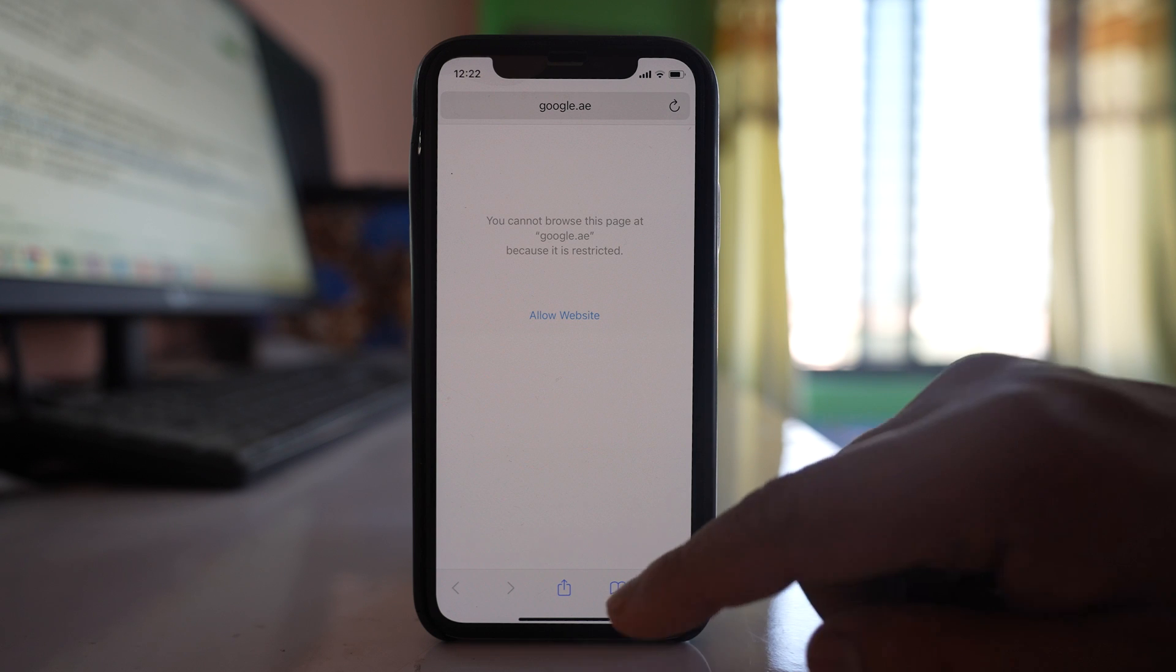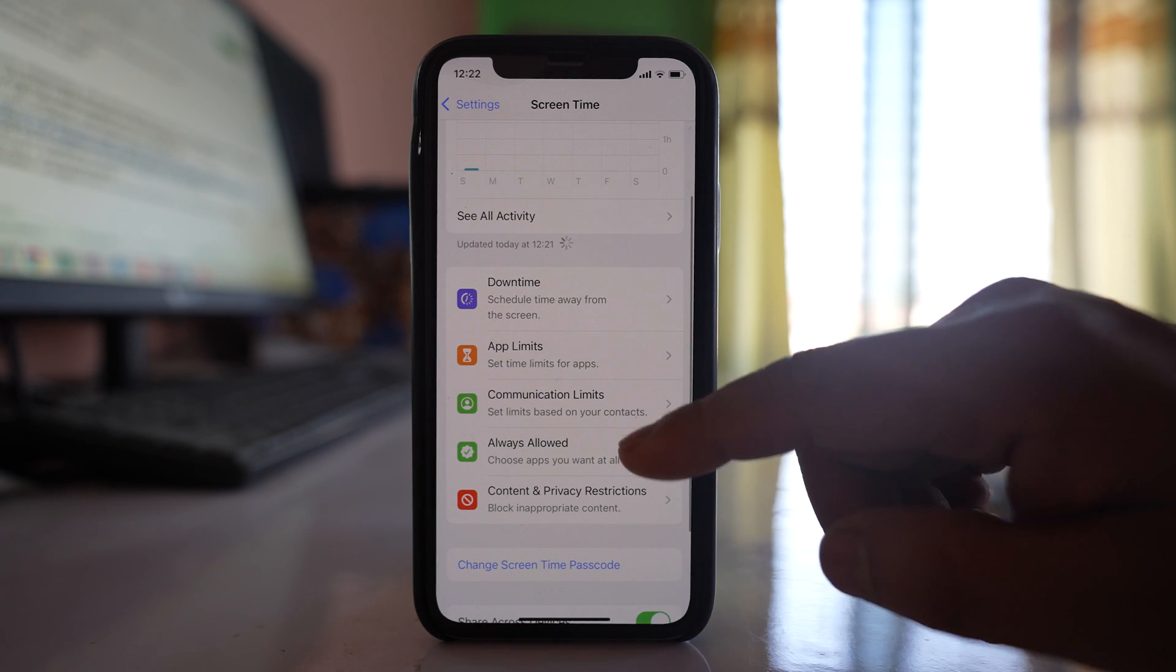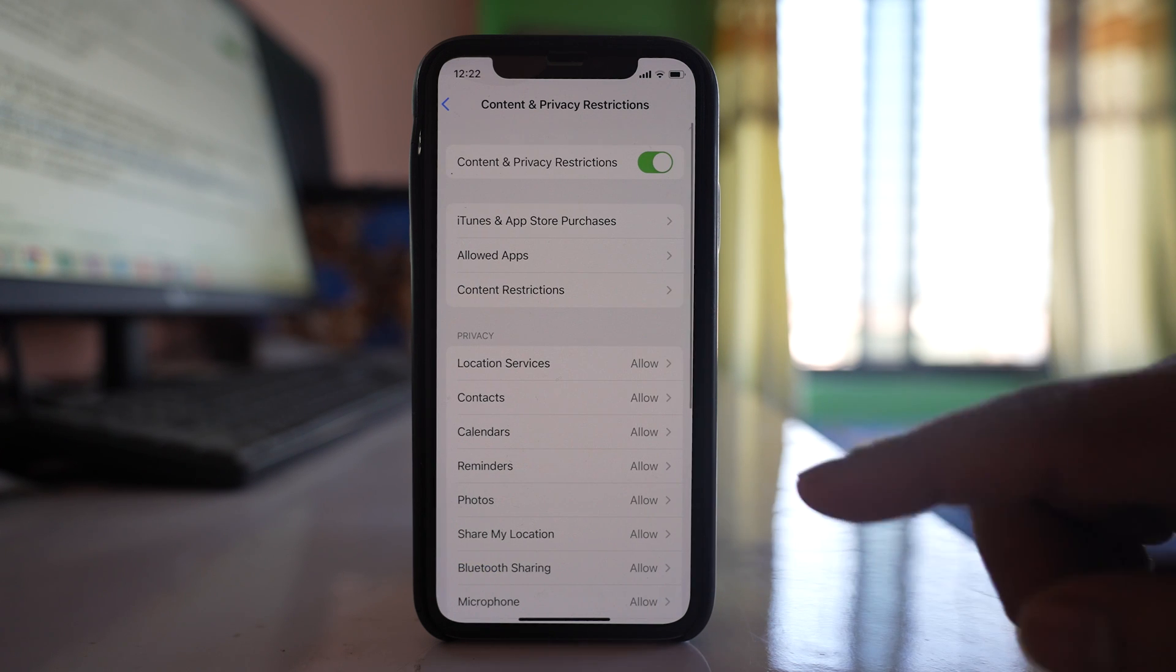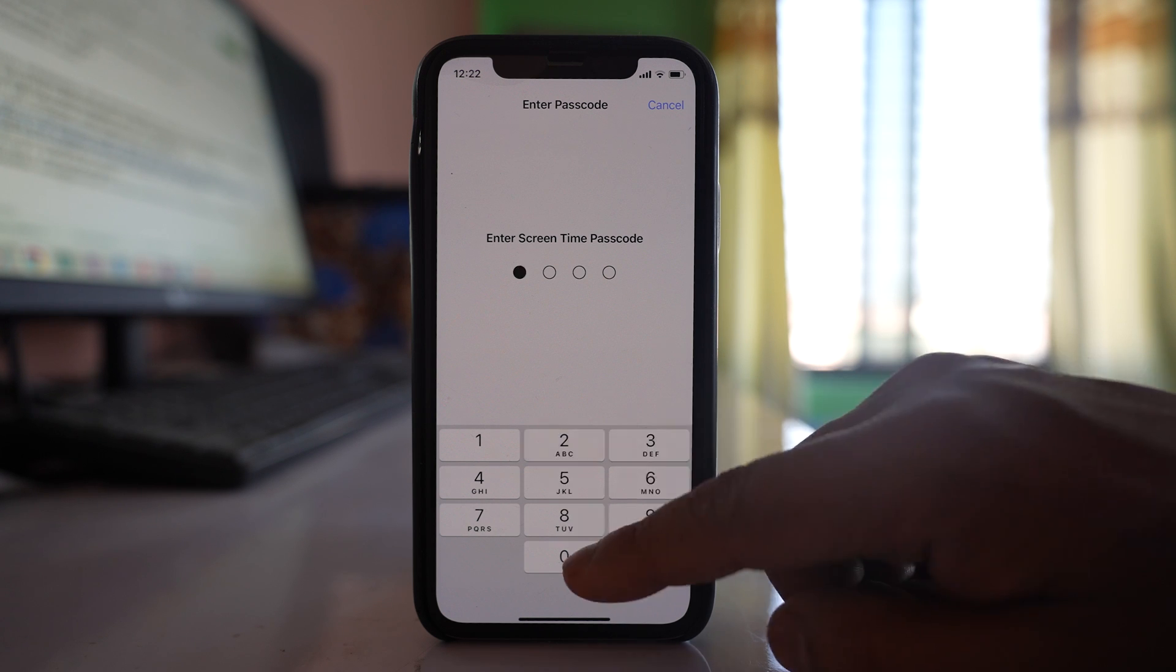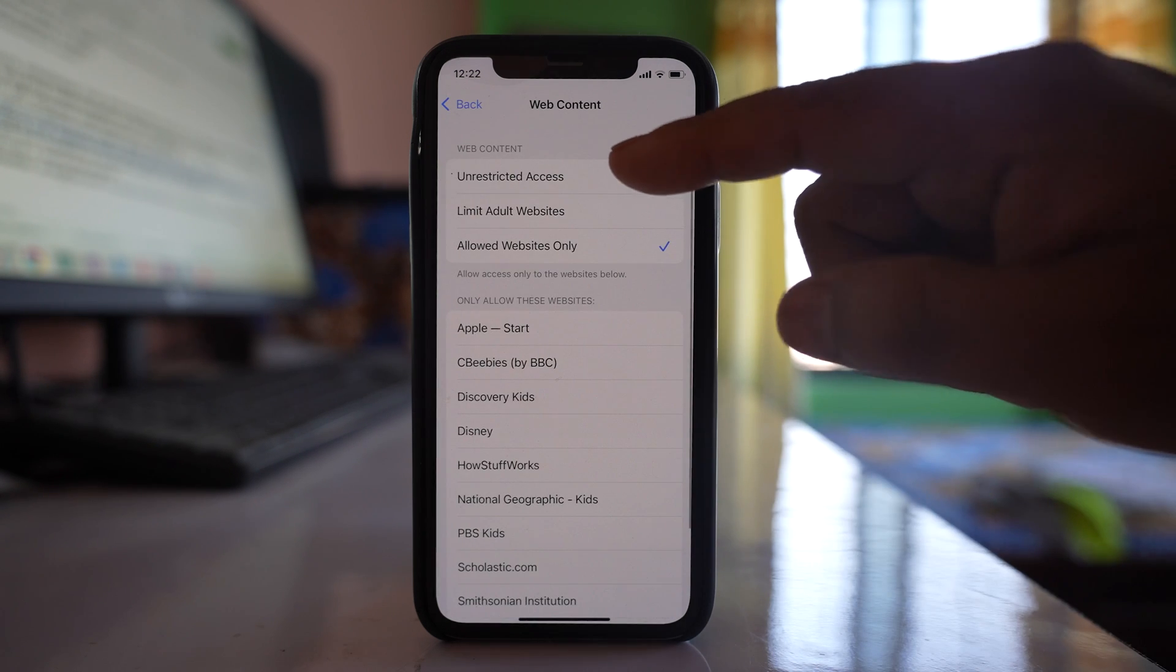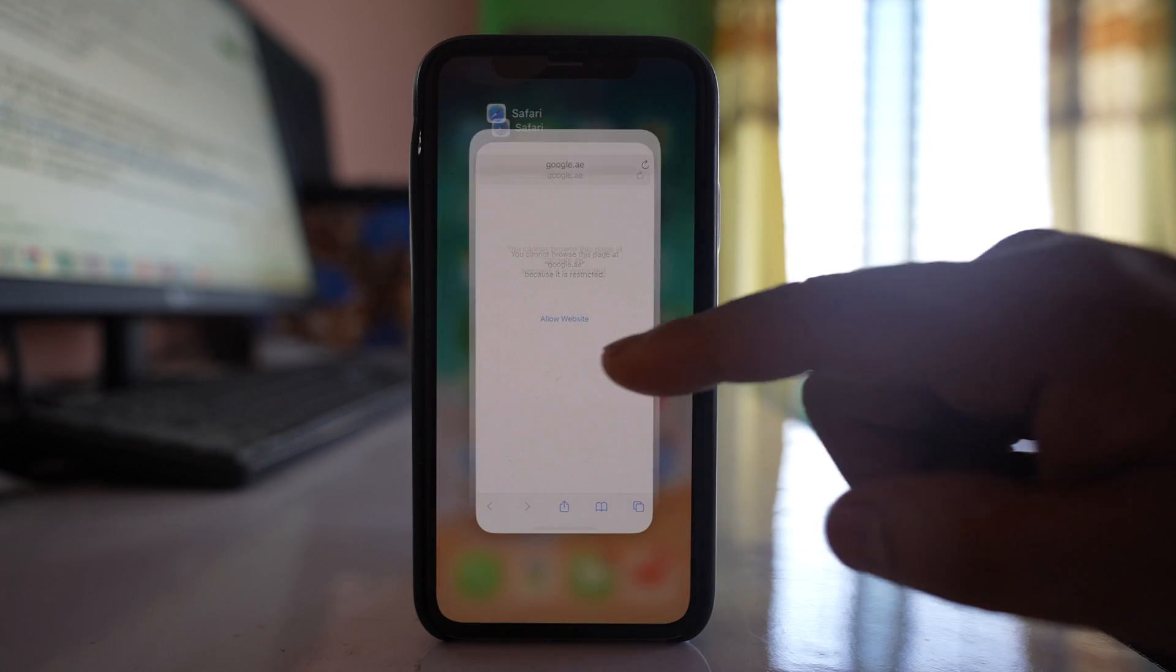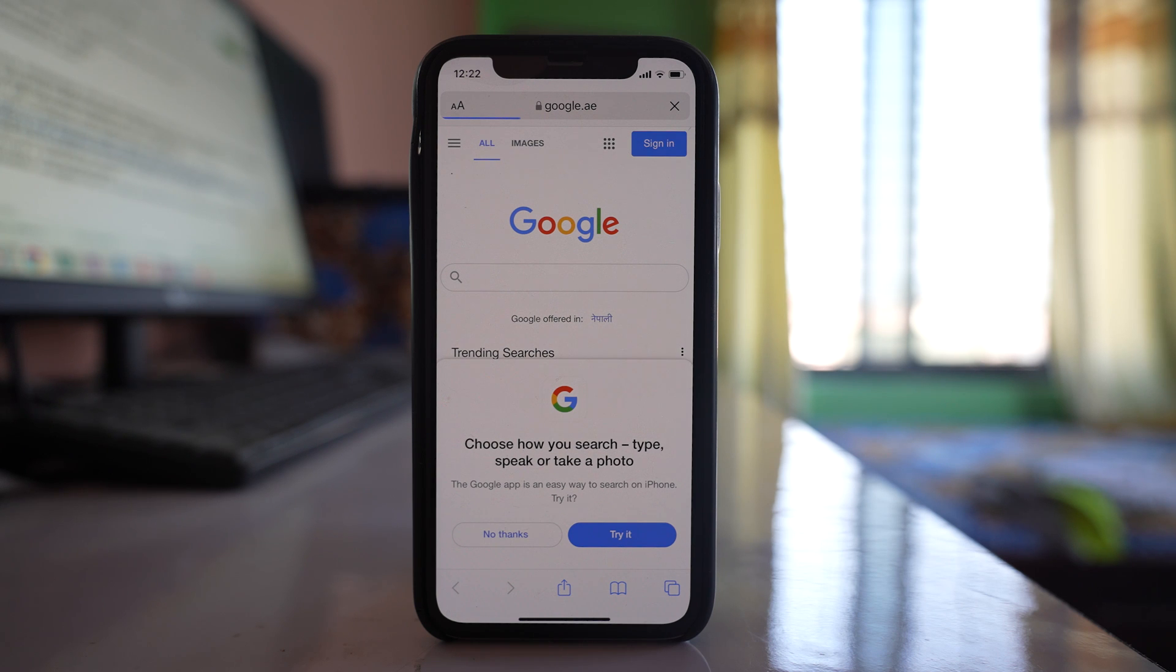So what you have to do is go to Screen Time, go to Content & Privacy Restrictions, Content Restrictions. Let me enter the passcode. Then go to Web Content and select Unrestricted Access. Once I do this and go back, you can see the website can be opened.